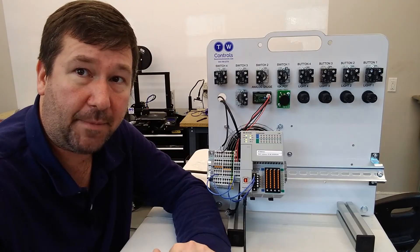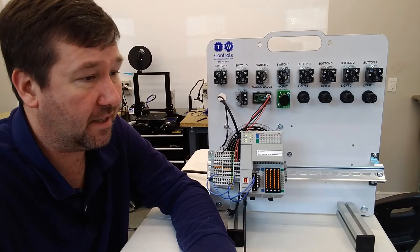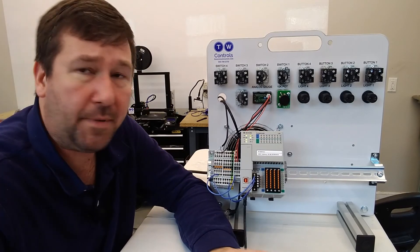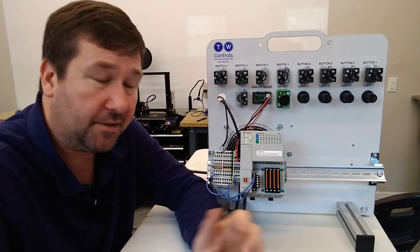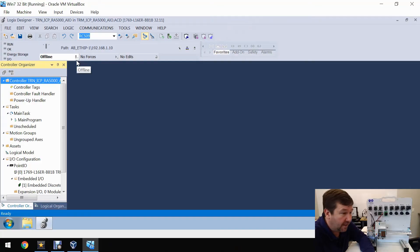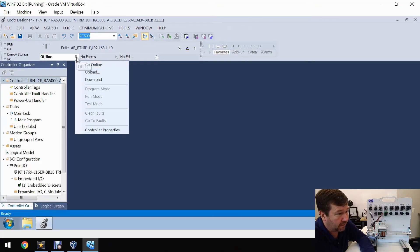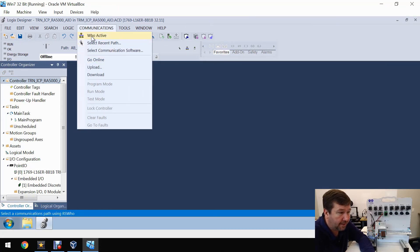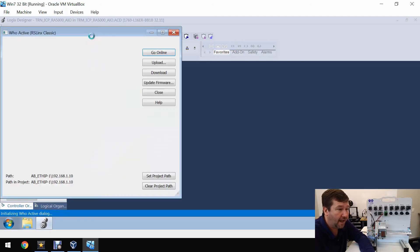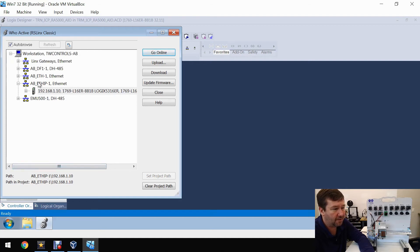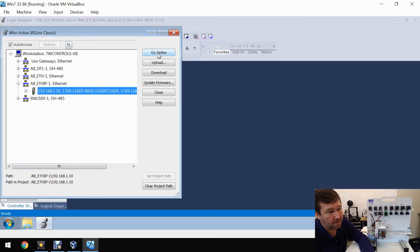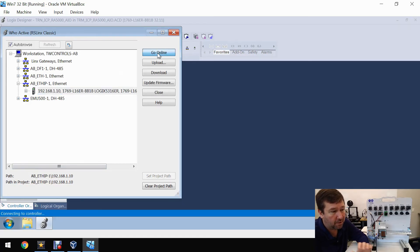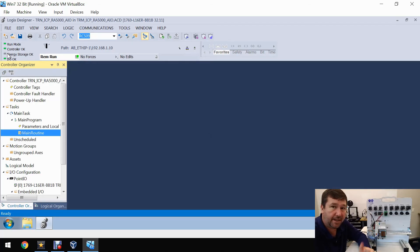Let's go ahead and use the Ethernet IP driver and go online for PLC. We're going to open up our Getting Started program that comes with all our PLC trainers. There's several ways to go online. You could click right here and go online, or you can go to communications and go online. But I like to use this WhoActive because it gives you all the options and lets you make sure you're able to navigate to the path you want. We click on our Ethernet IP driver, there's our PLC, and we're going to click go online. And we're online. We're in remote mode, controller is okay, IOs is okay.